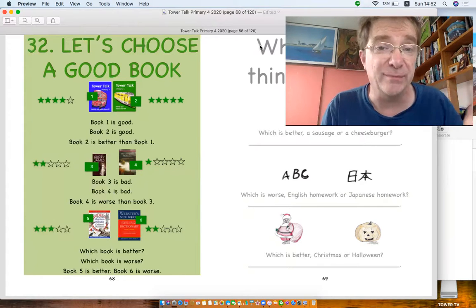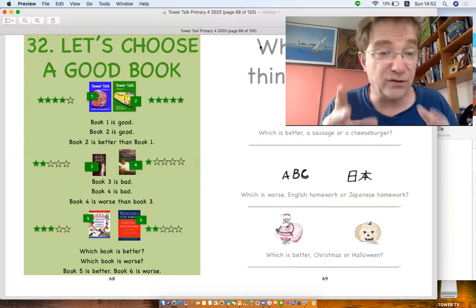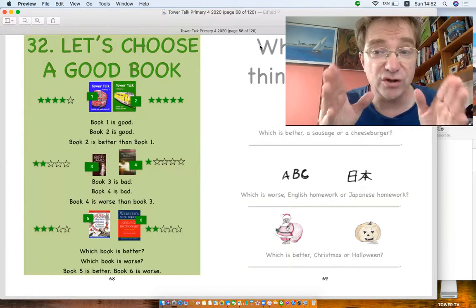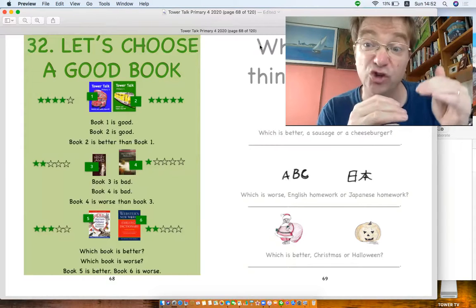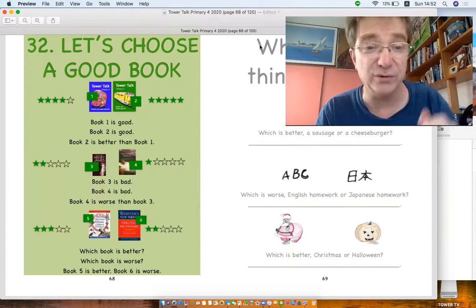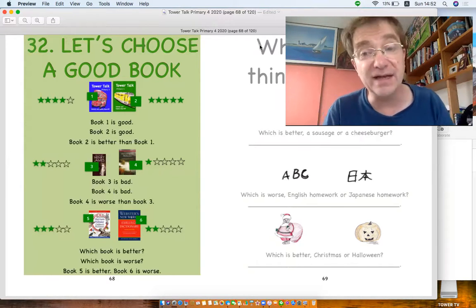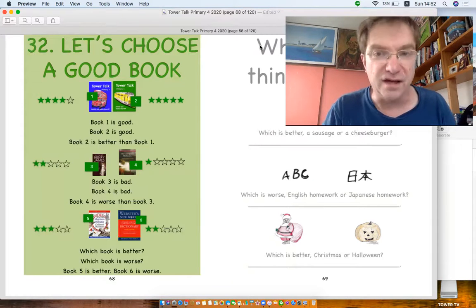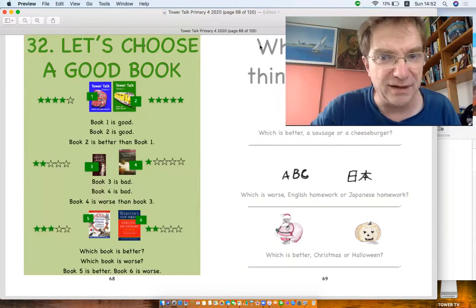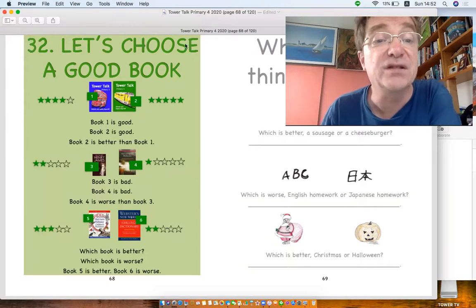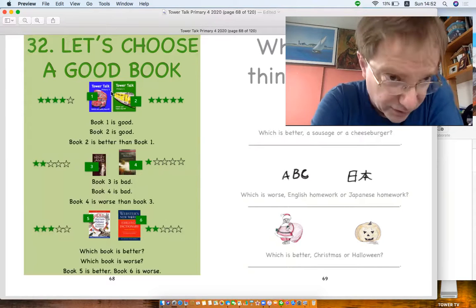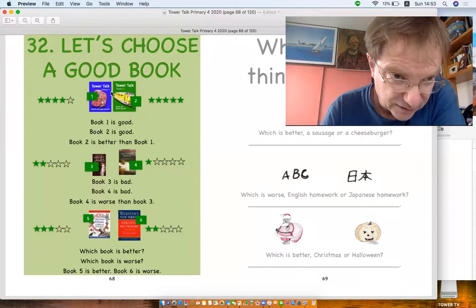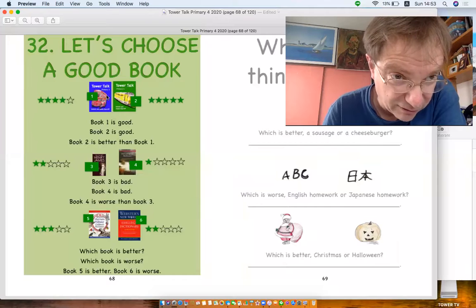If you've got two things that are good and one is gooder, we don't say gooder, we say better. It's better. And if it's bad, we don't say badder, we say worse. So let's have a look.